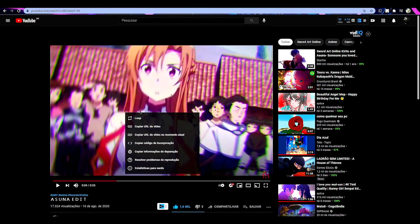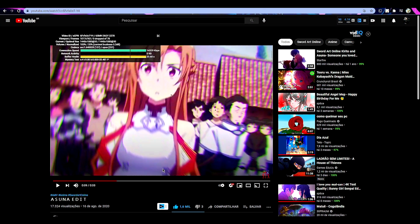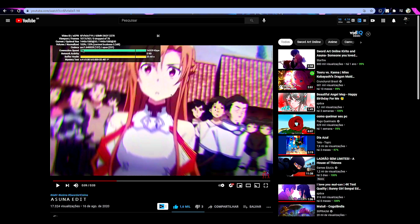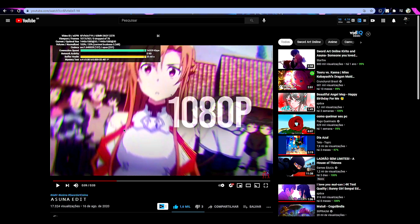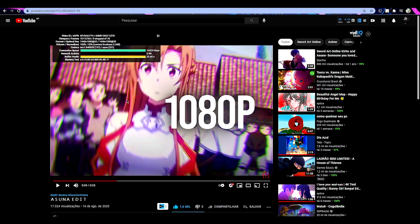Just right click on the video and go to statistics for nerds, you can see that the last option will have the video codec. This AVC one is used with full HD videos.